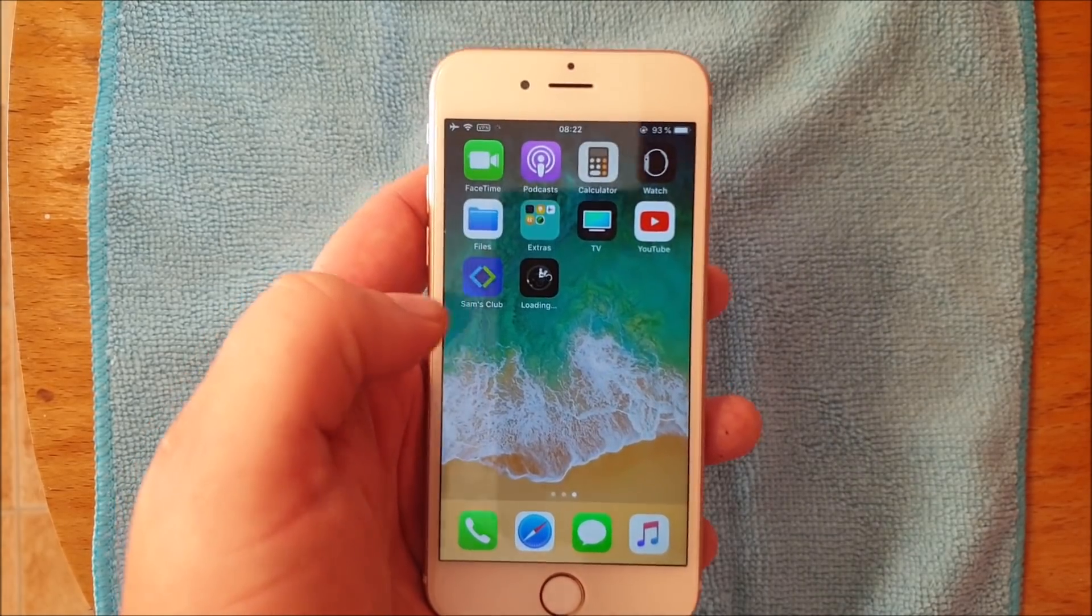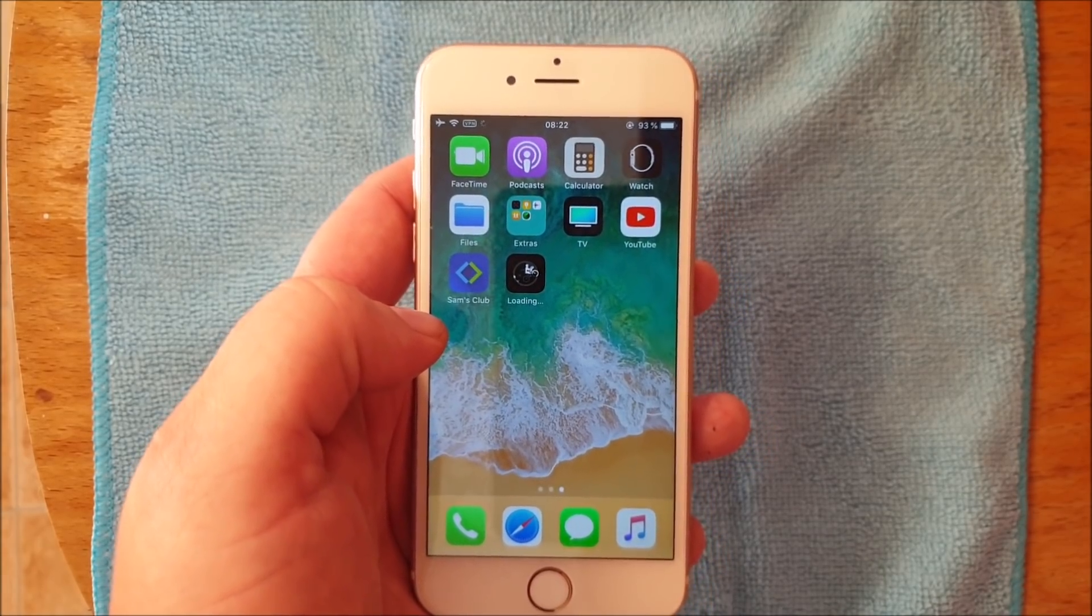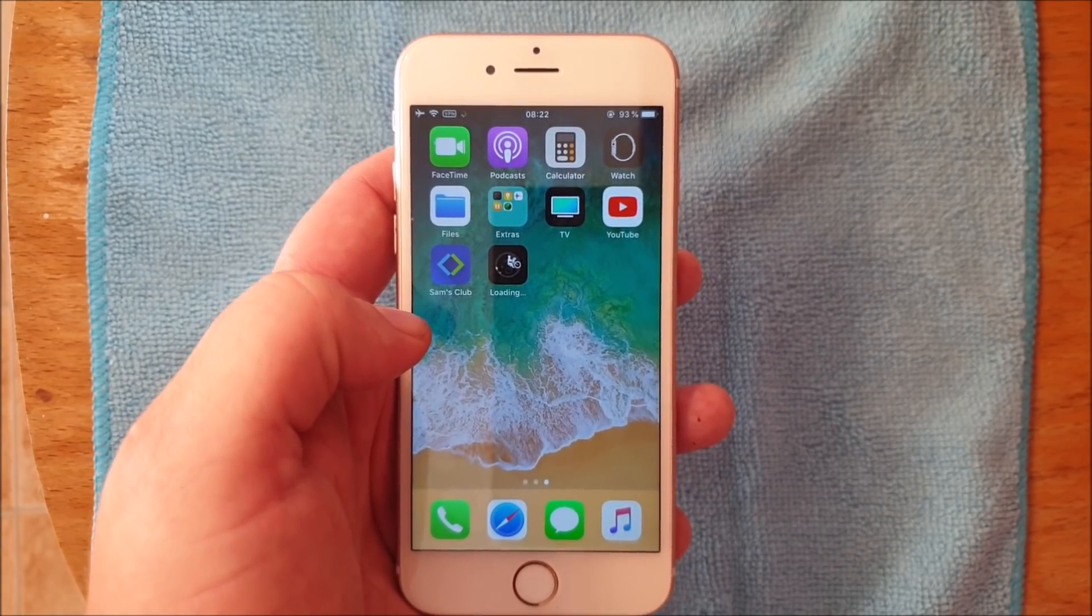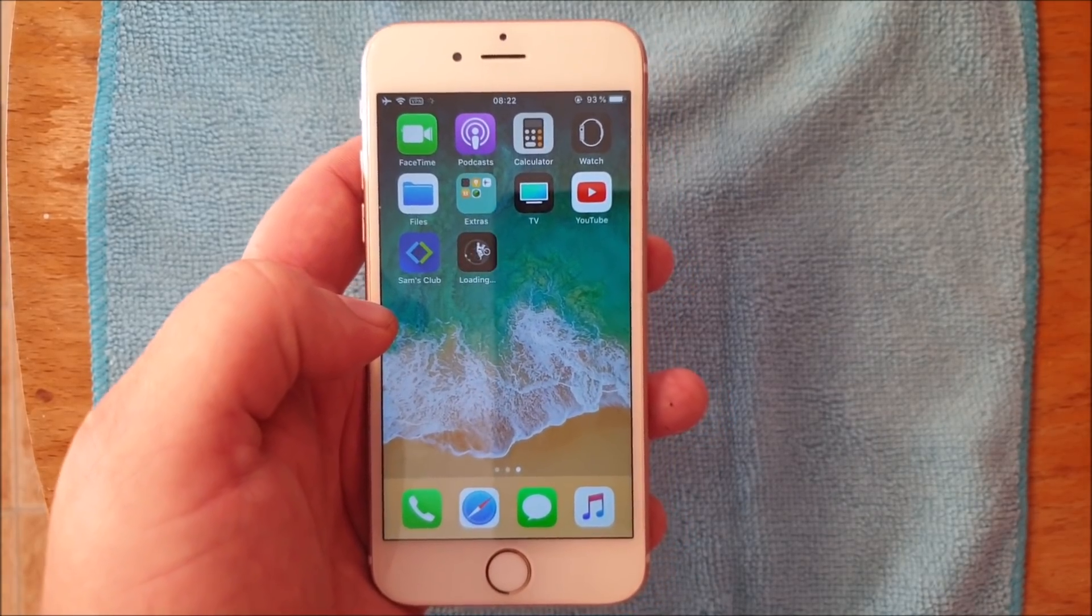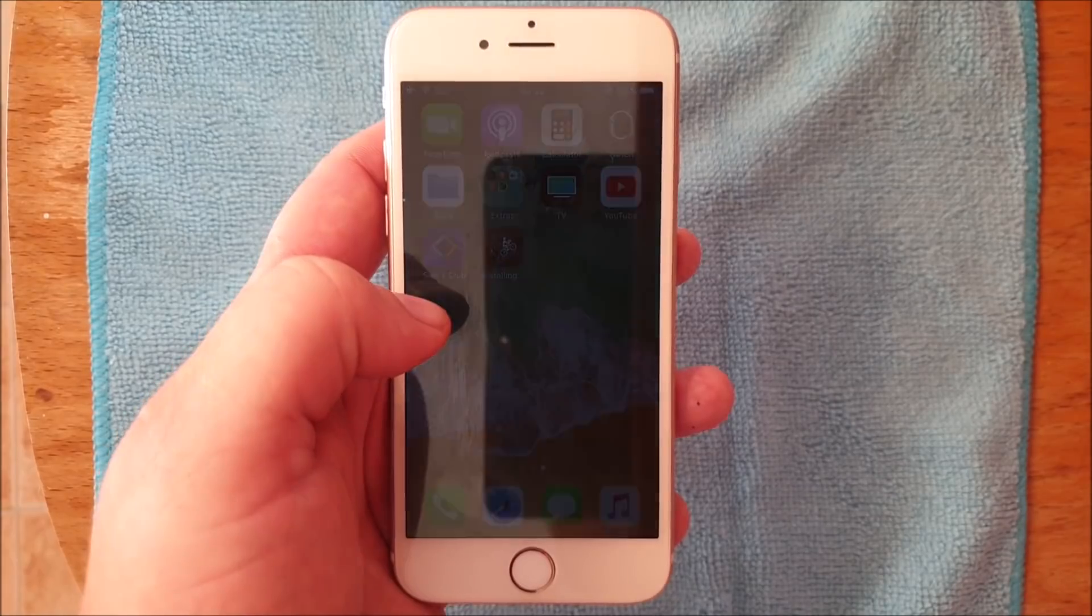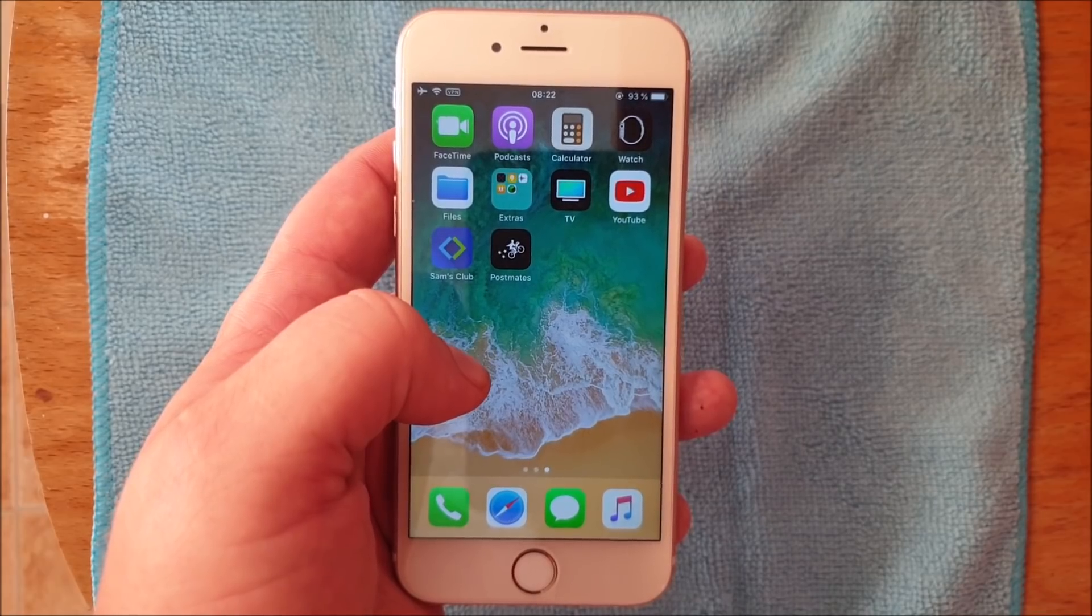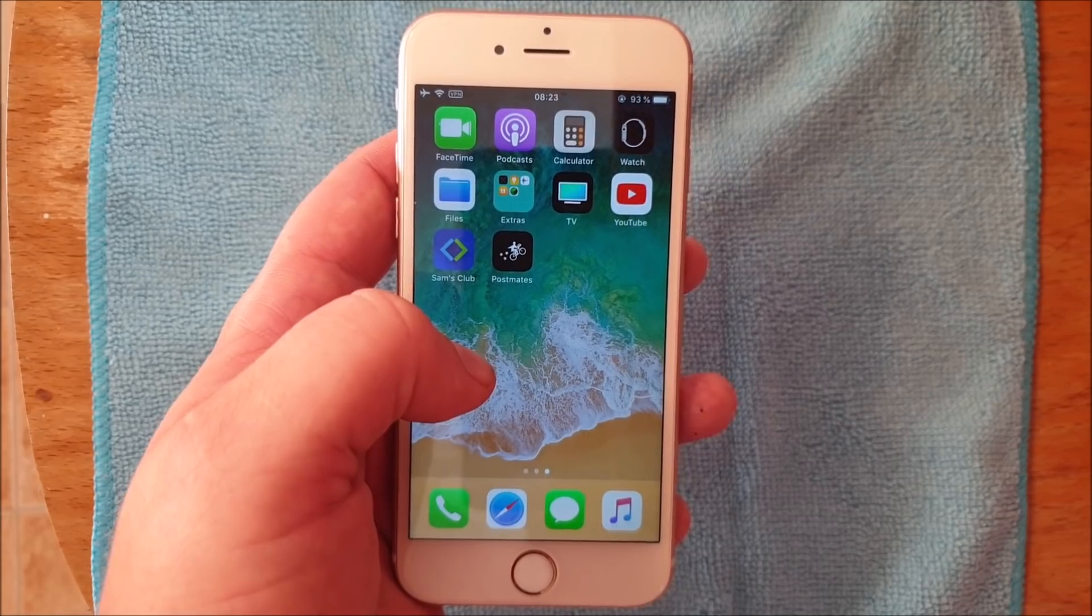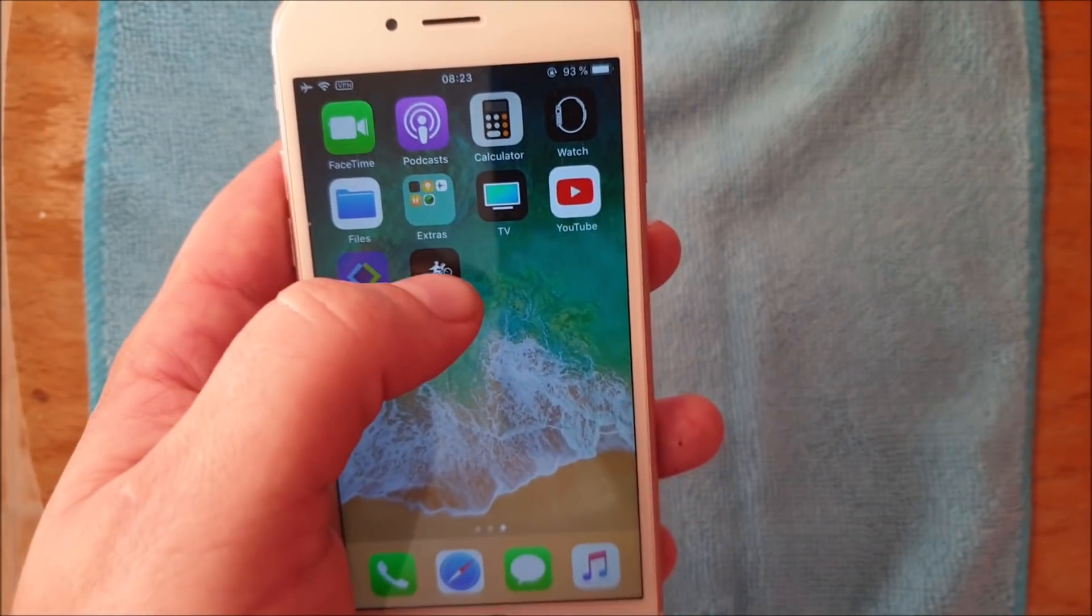When you start this app, Cydia and the jailbreak will be installed in the background. That's why you need to keep the app running for about 30 seconds to give the jailbreak time to install itself. When it's done, it will do a respring and then it's finished. Hopefully I will show you now. Oh, it's done!